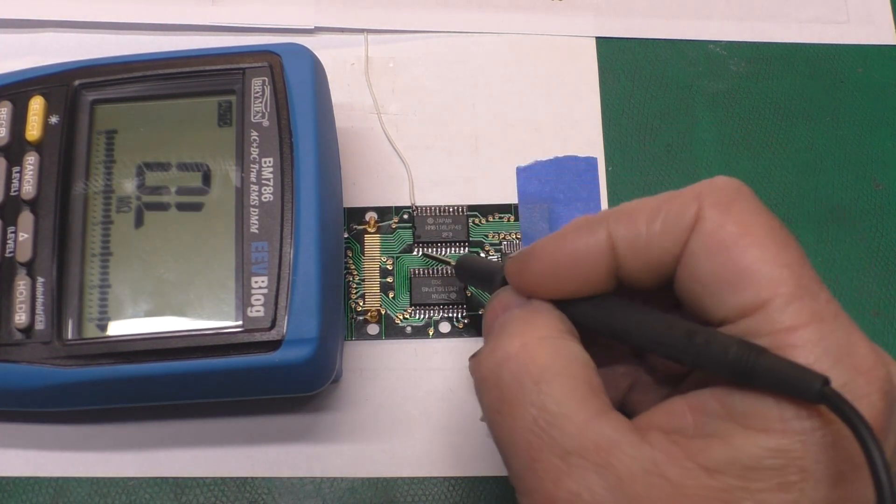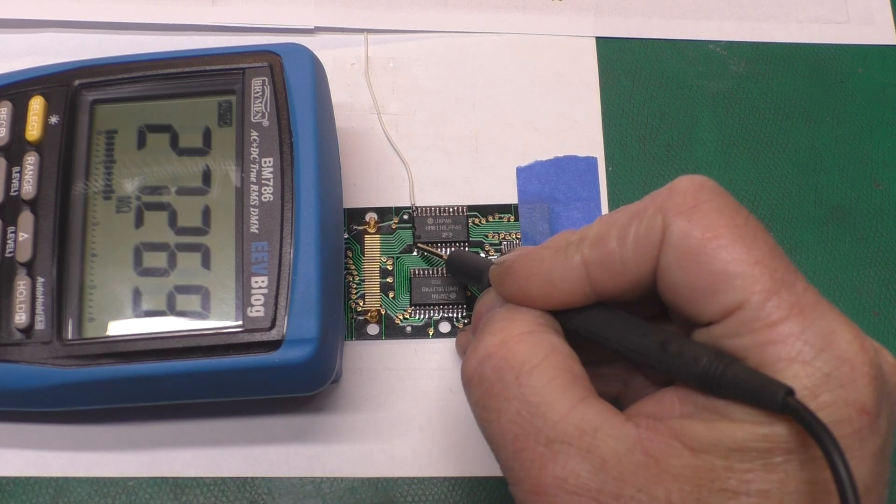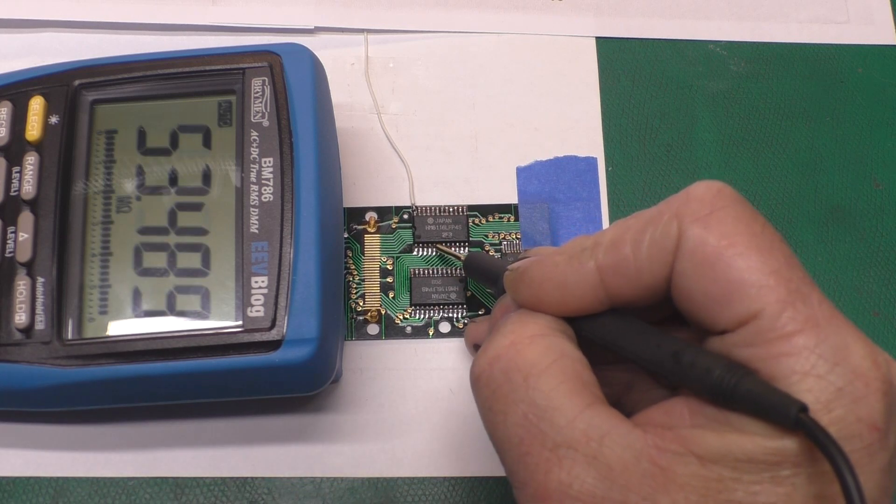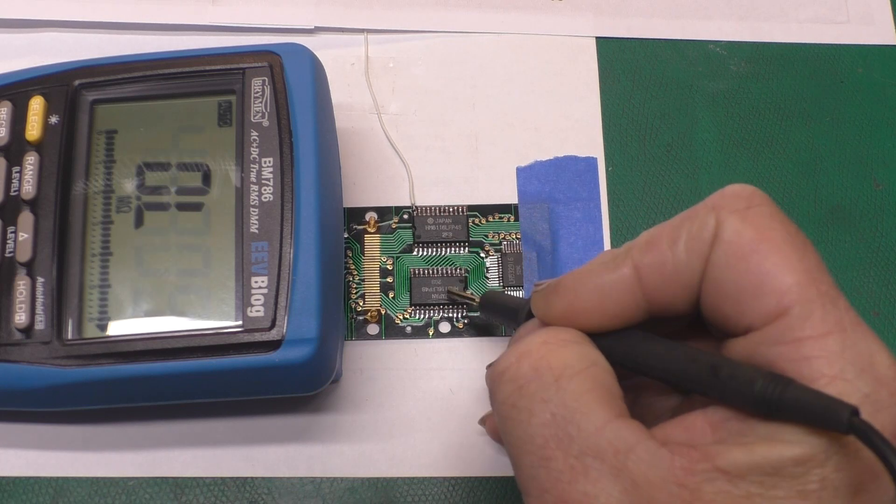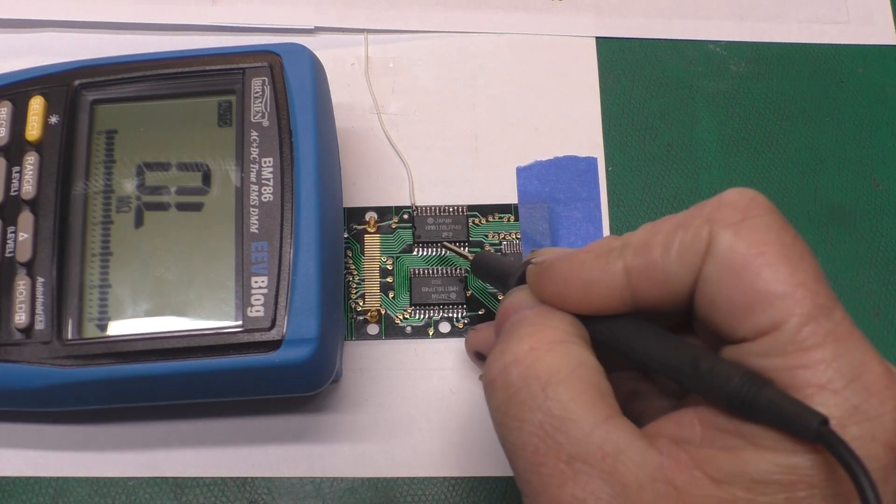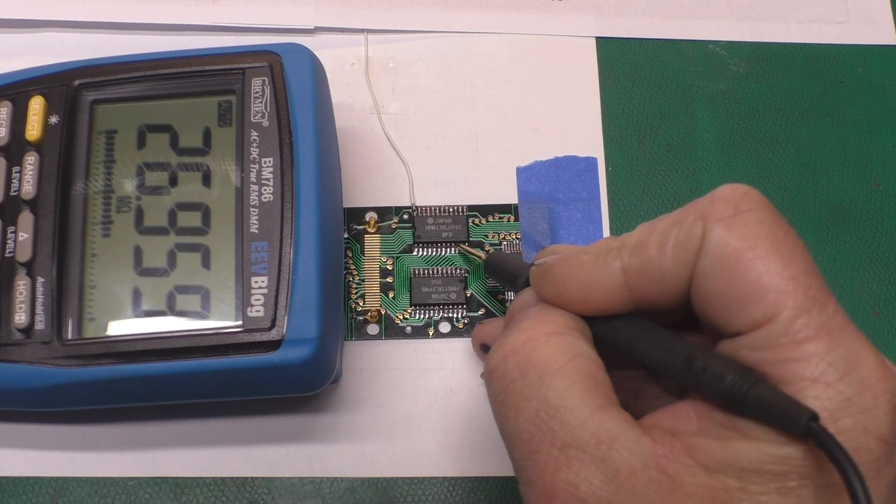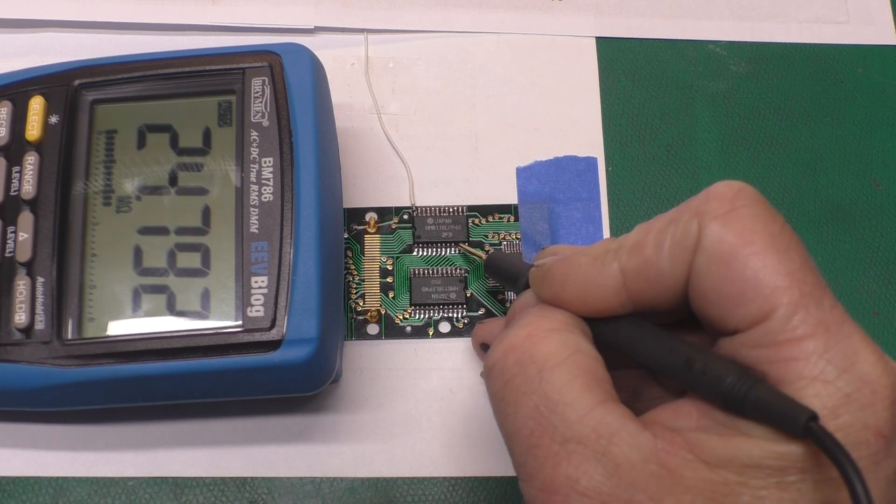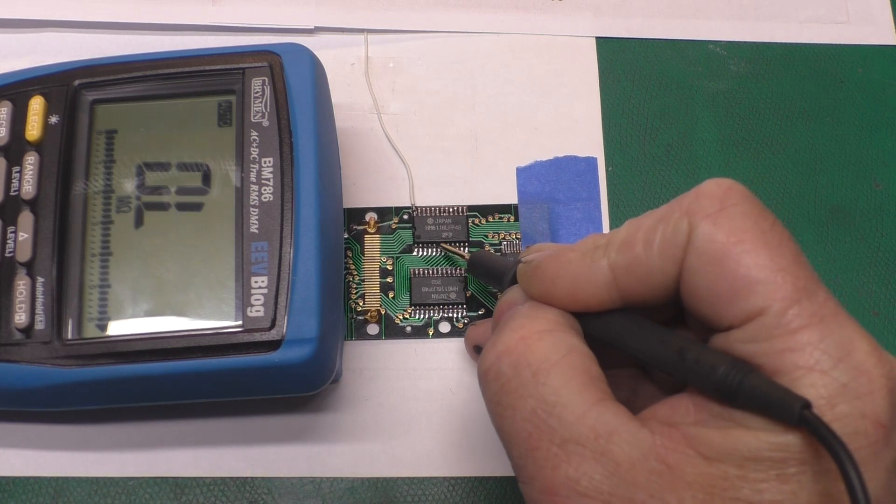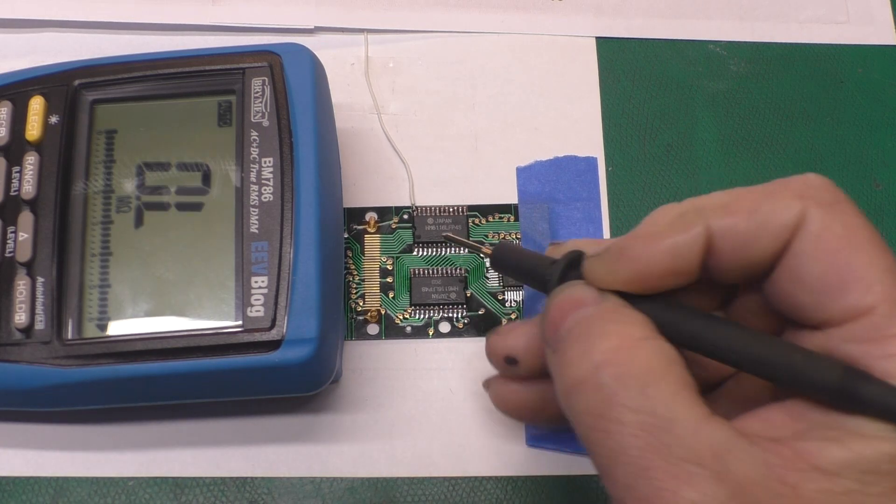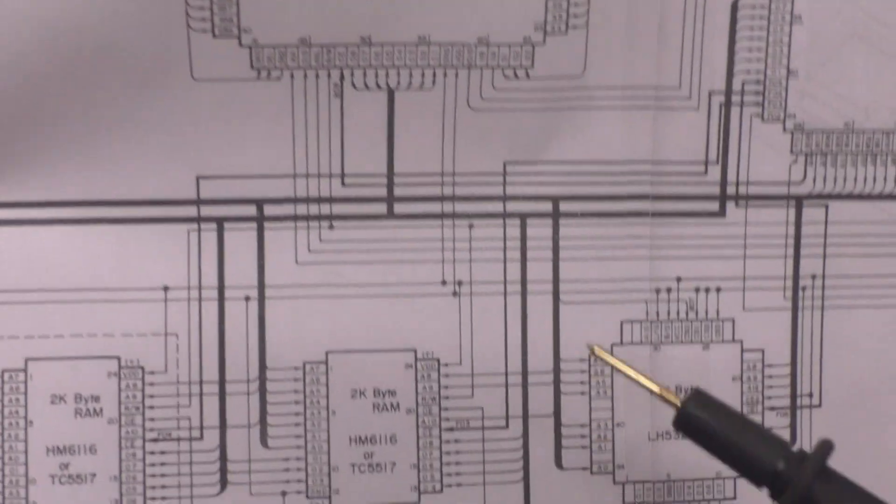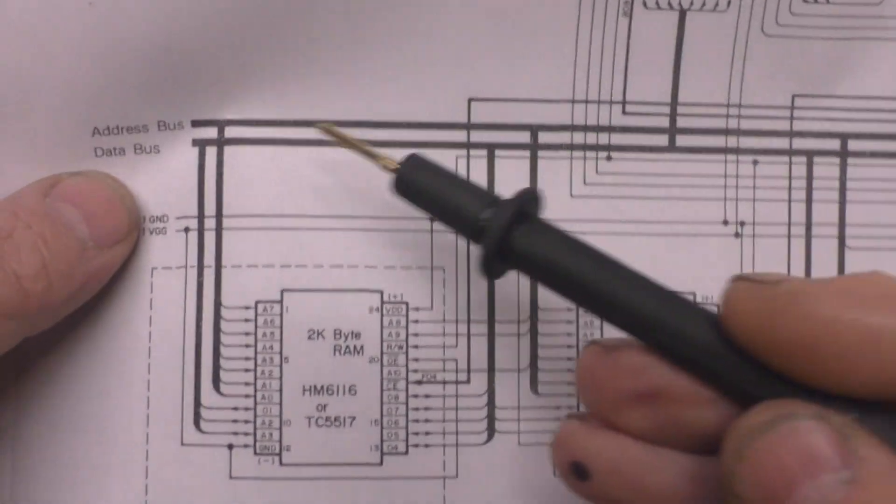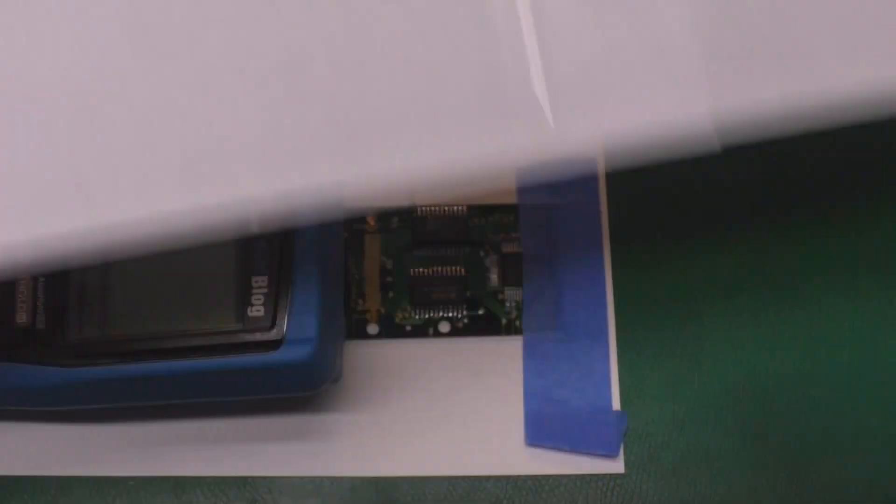So after I went along and probed each pin on all the parts, and since these are just some RAM chips and a ROM chip, they're all digital inputs, they should all be high impedance, you know, 10, 20, 30 megohms. And there are some here and there that are not connected. And where I wasn't sure when I got a funny reading, I went and looked at the schematic. That's this section of the schematic.